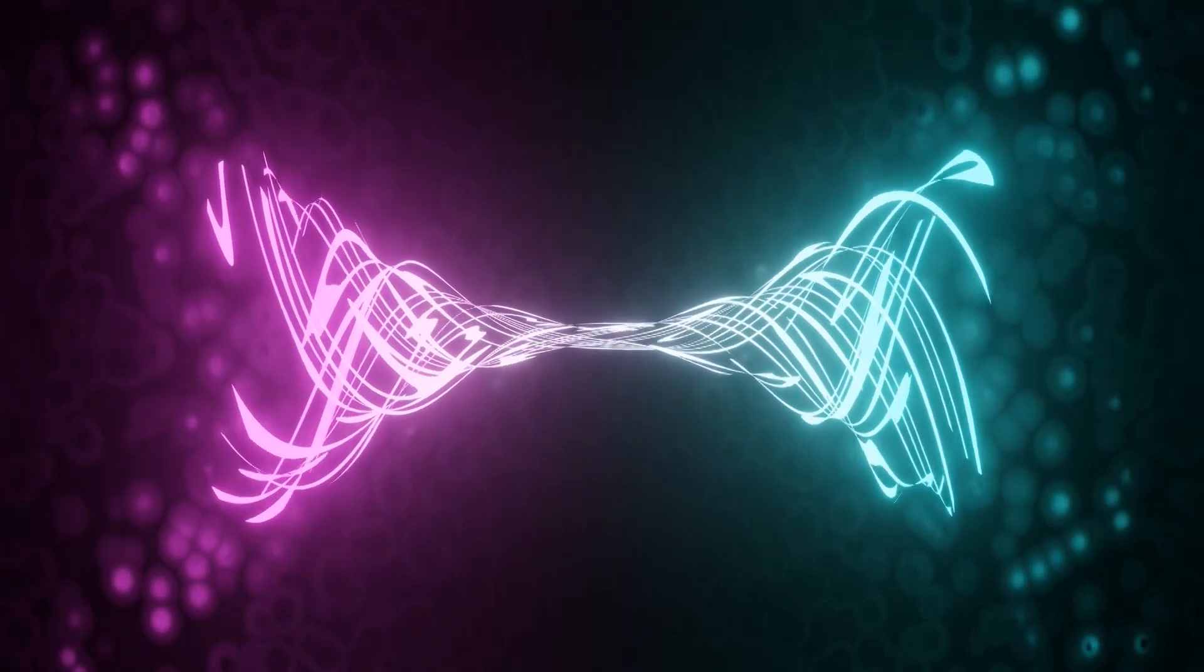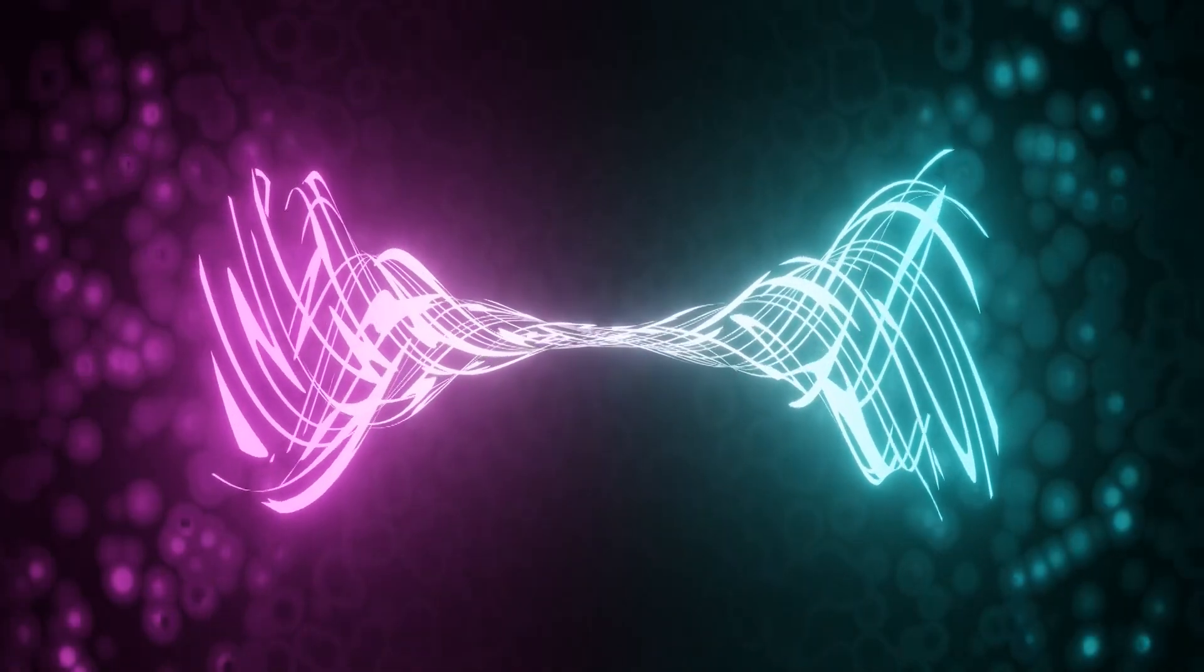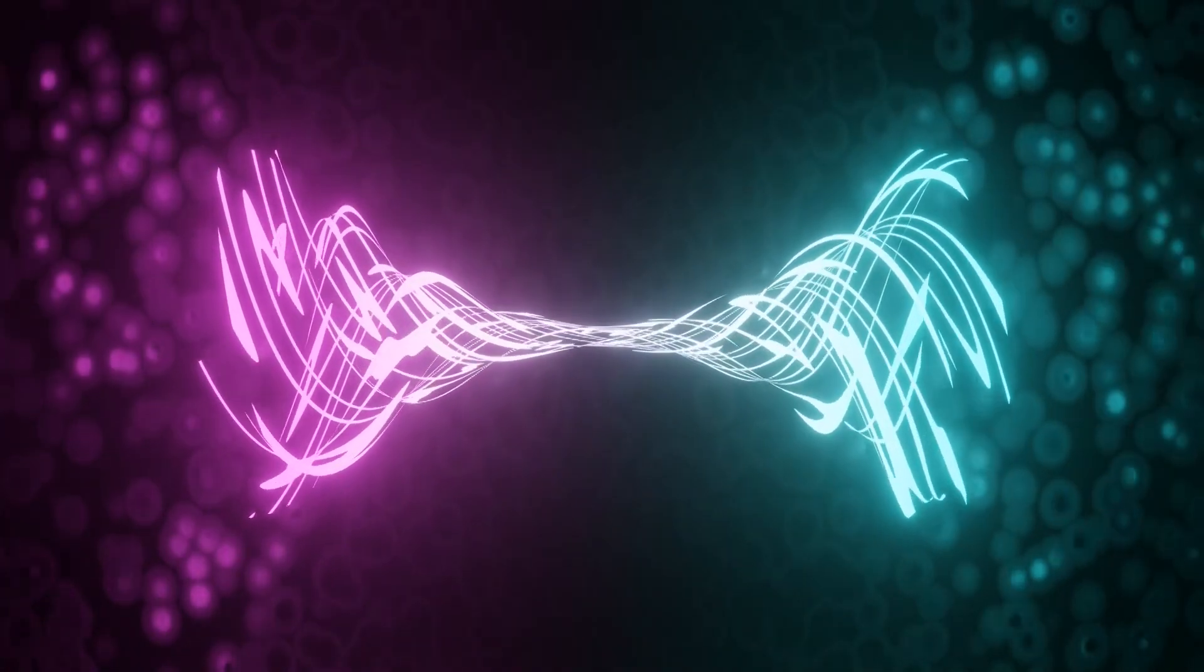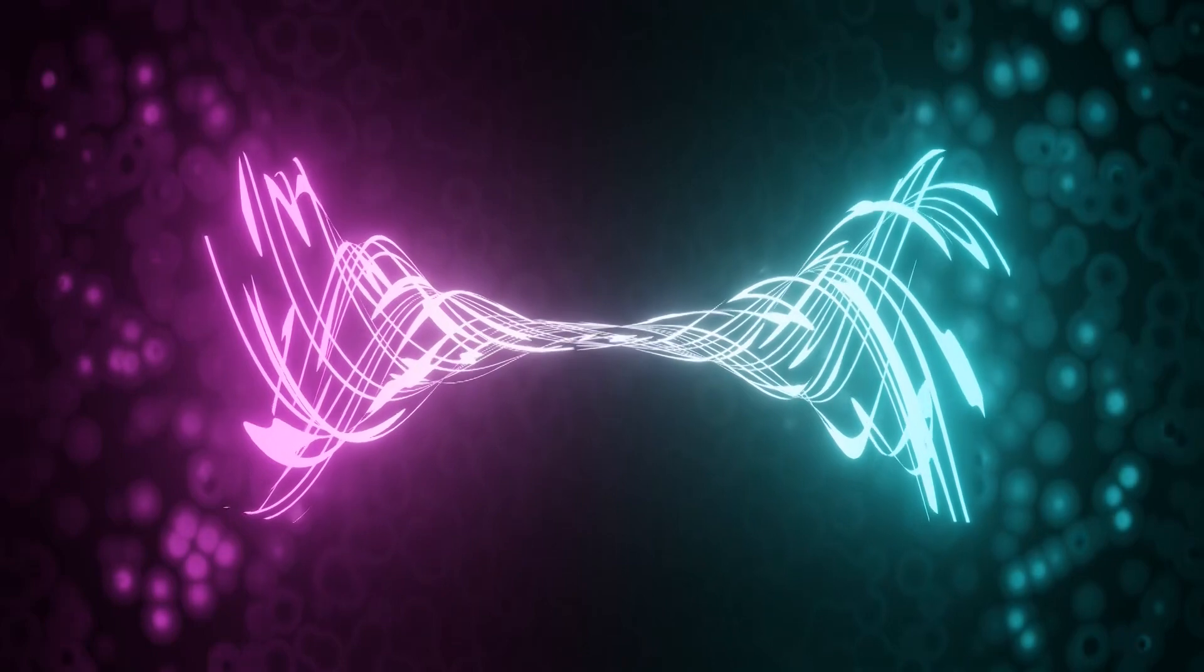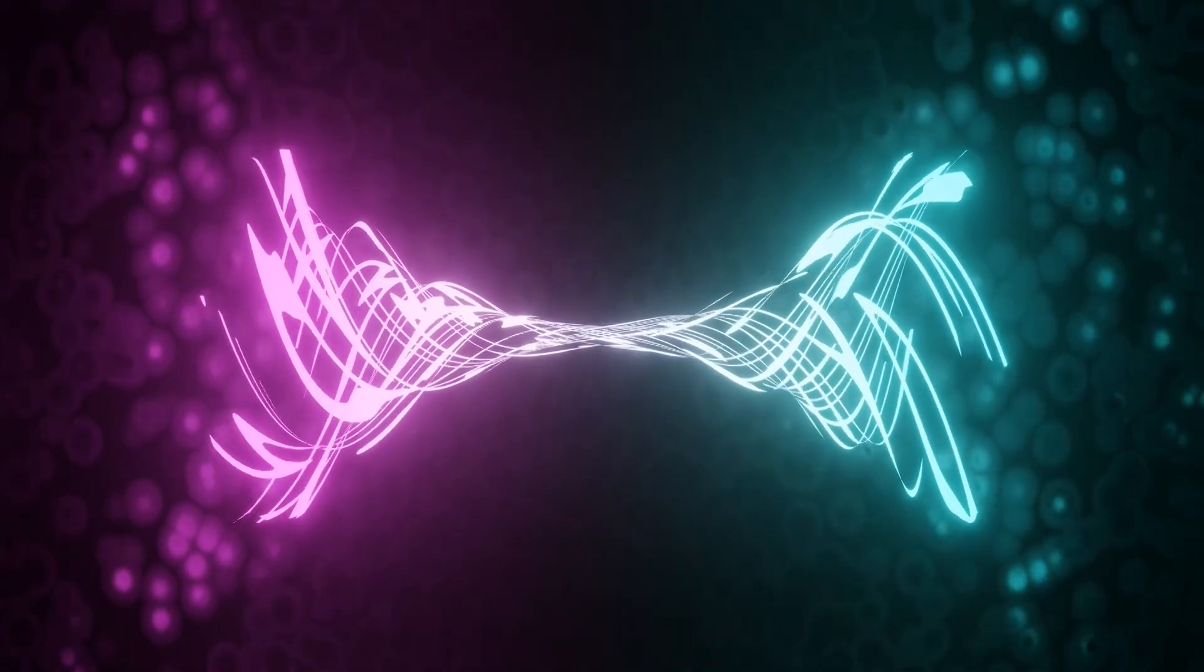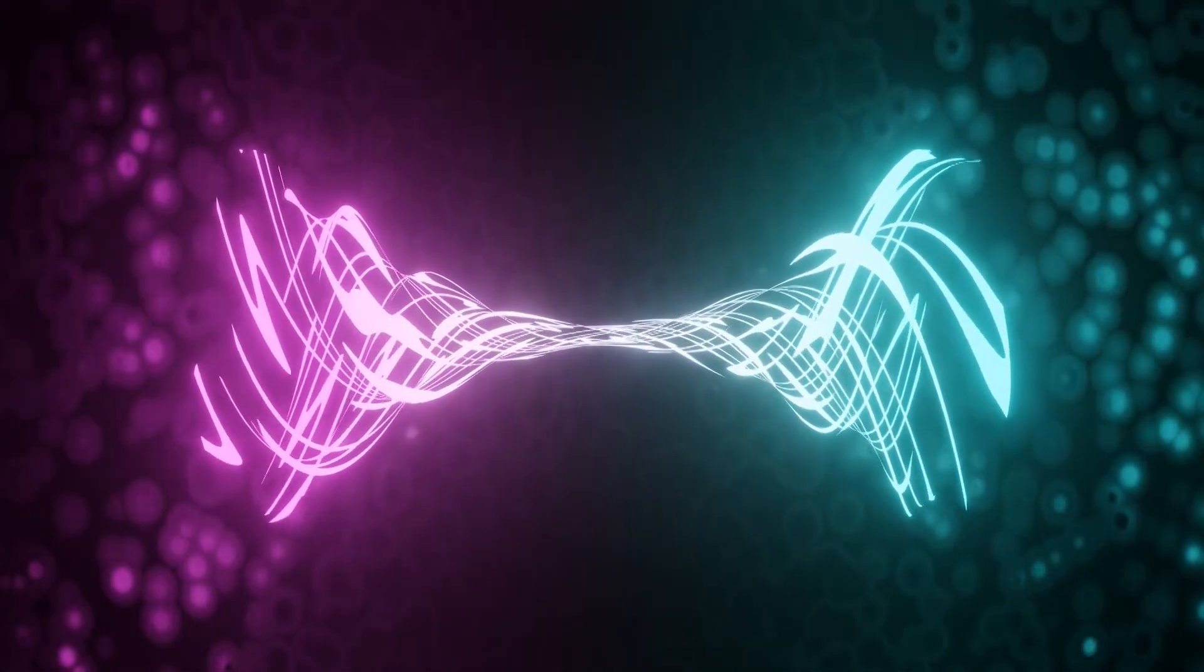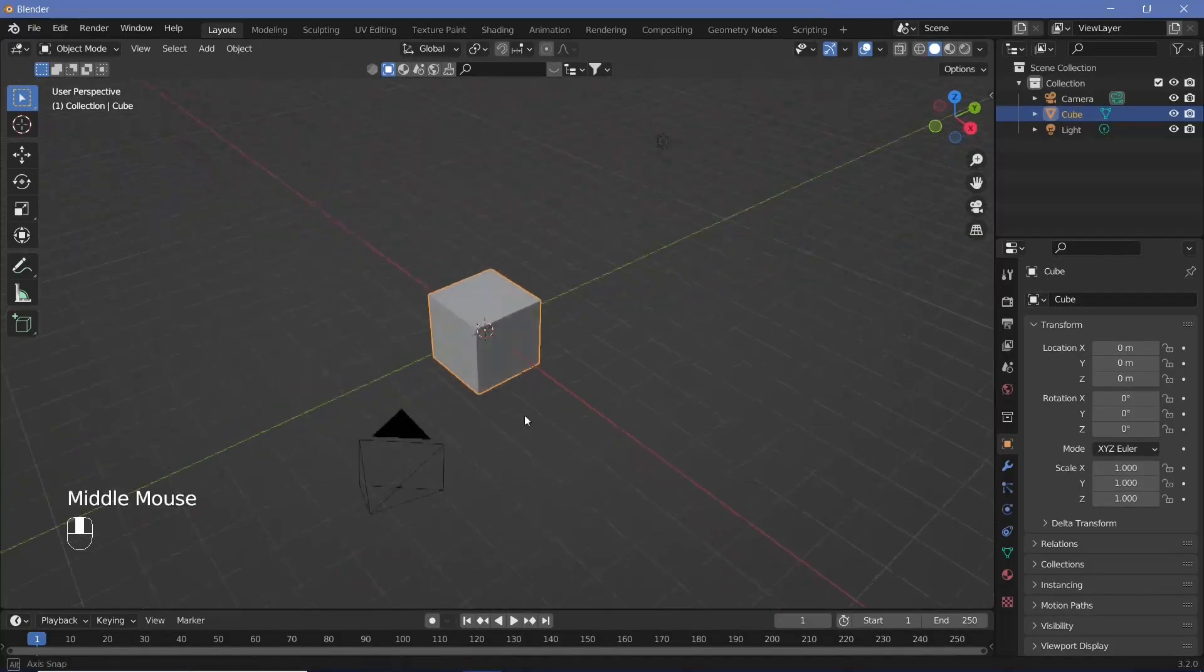Today we're going to be creating this particular sci-fi abstract loop that's supposed to represent some sort of wormhole type effect using nothing but our default cube, modifiers, and a little bit of texturing.